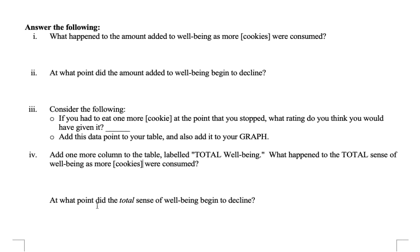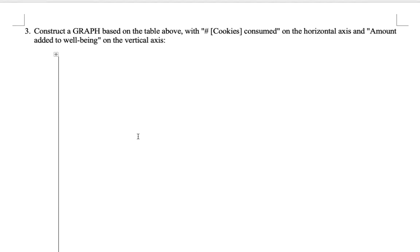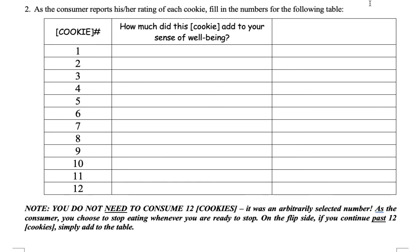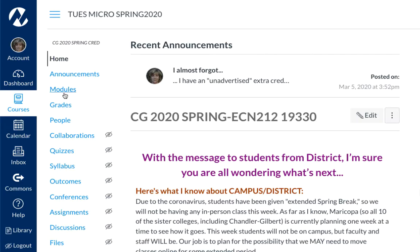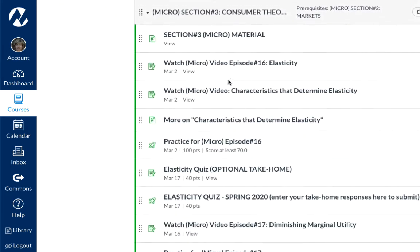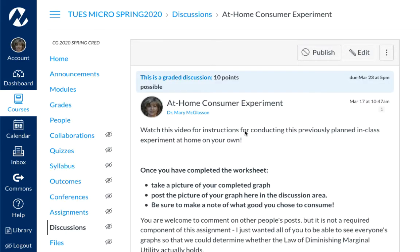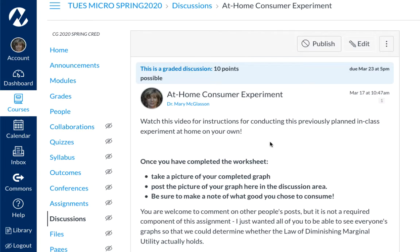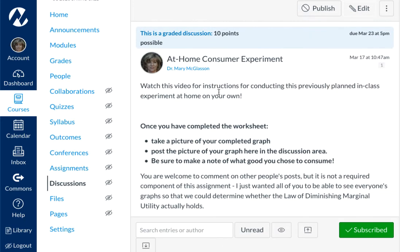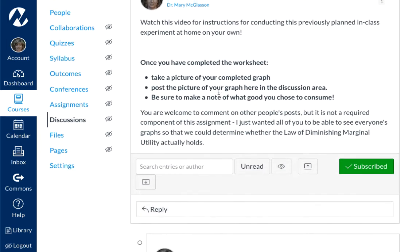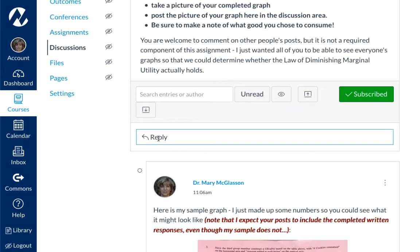That's your 10-point assignment. To submit it so I can see it, you're going to go into Canvas. In the modules I have set up in section three, toward the end of the consumer theory material, what I've called the at-home consumer experiment. I will include the handout there. In this video it's going to be embedded. You are going to go into this discussion board and just reply to my prompt.